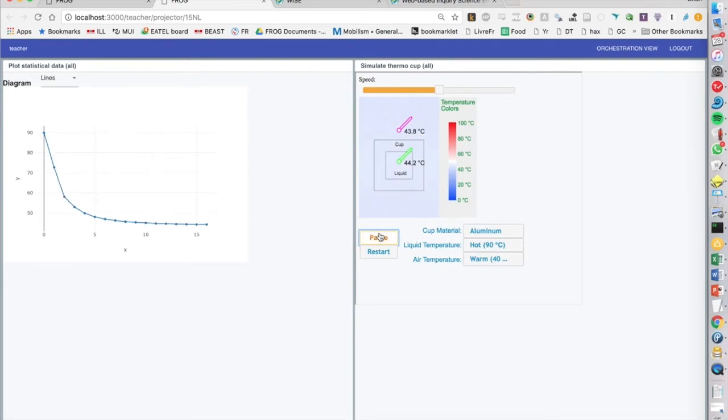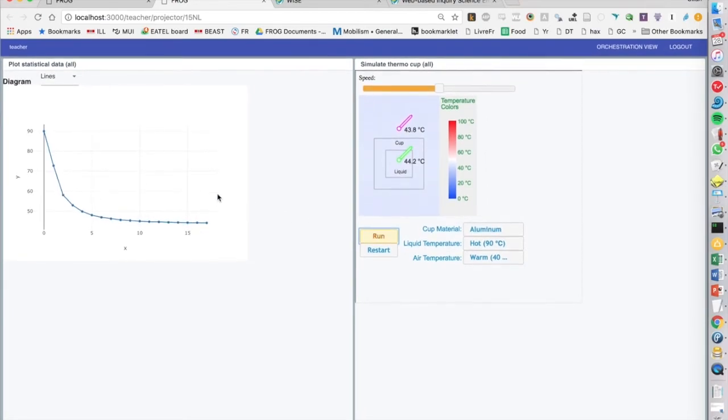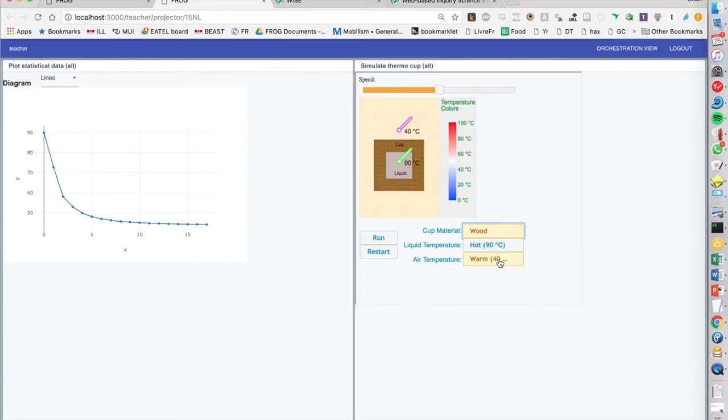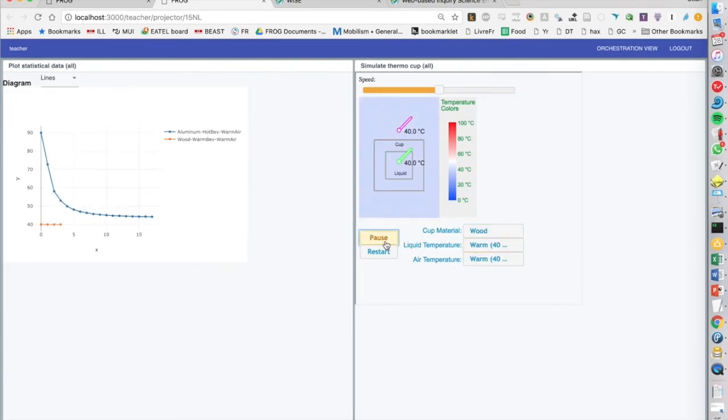And this is a Frog activity that's built into Frog. And this is a WISE plugin that's in live streaming data. Again, we could change the settings here and we would then get a second series, as you can see. So that's pretty cool.